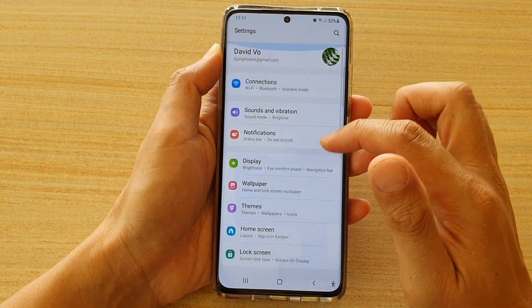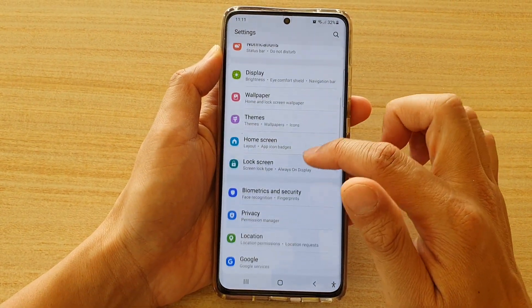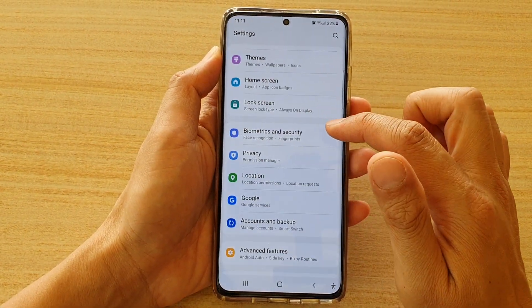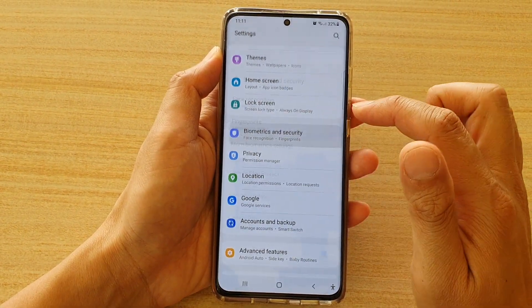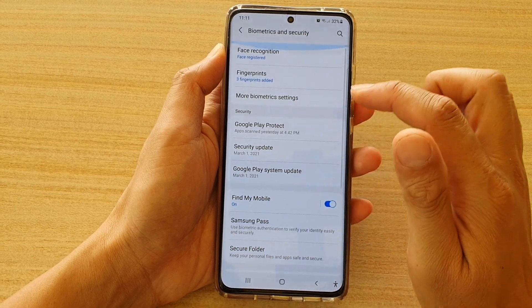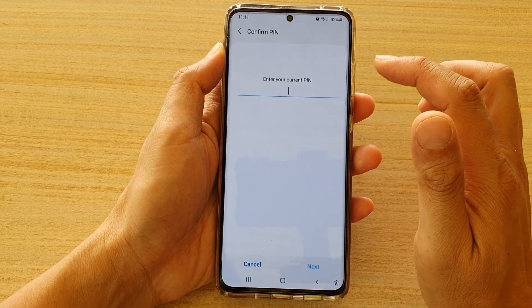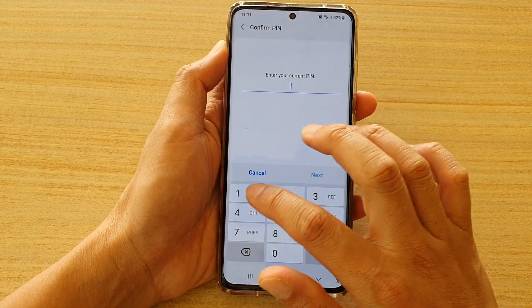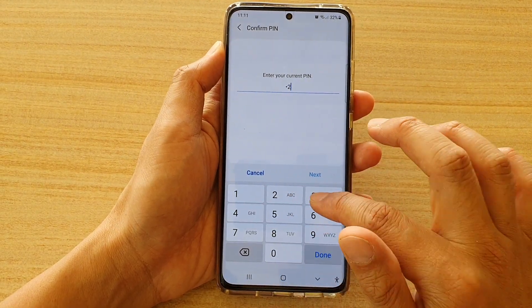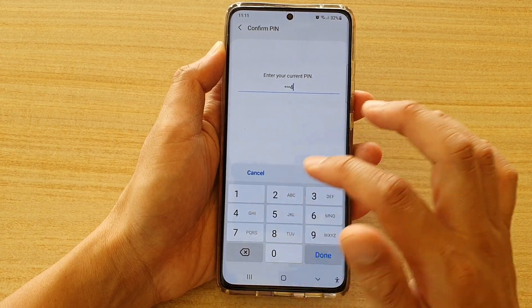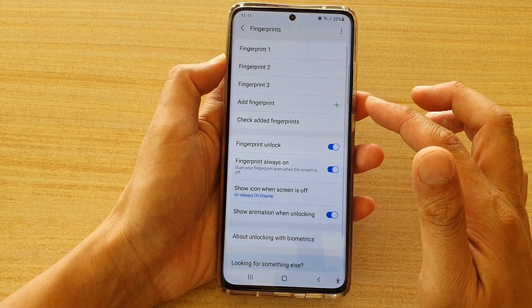Next, go down and tap on Biometrics and Security. Then go down and tap on Fingerprints. In here, you'll need to put in a PIN or password.